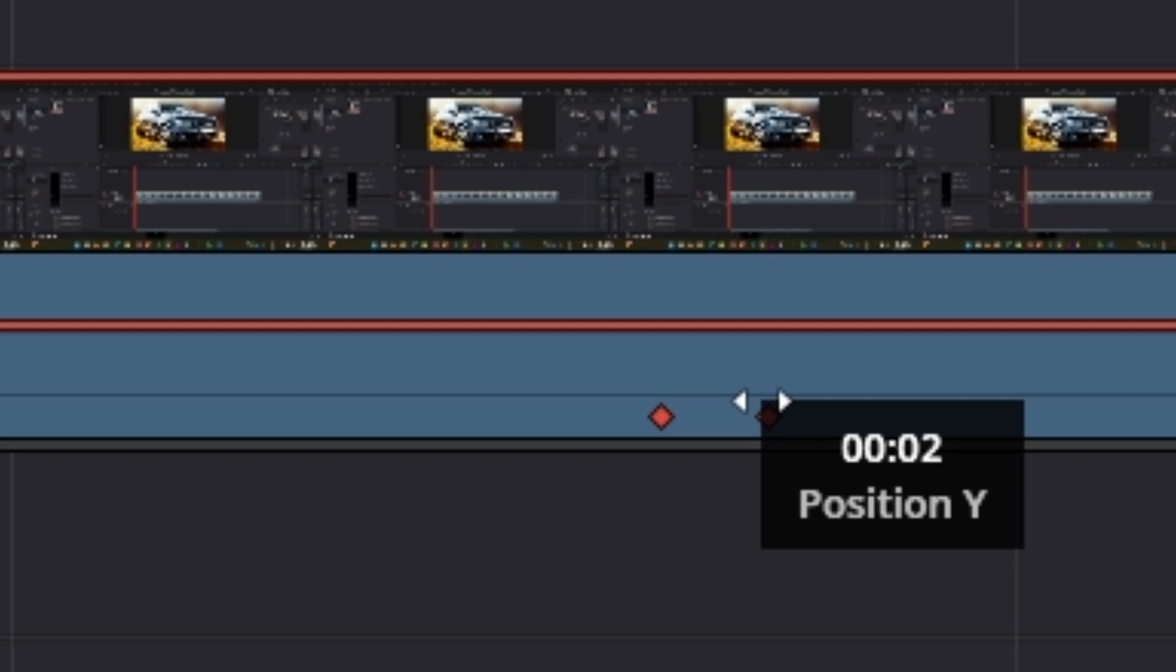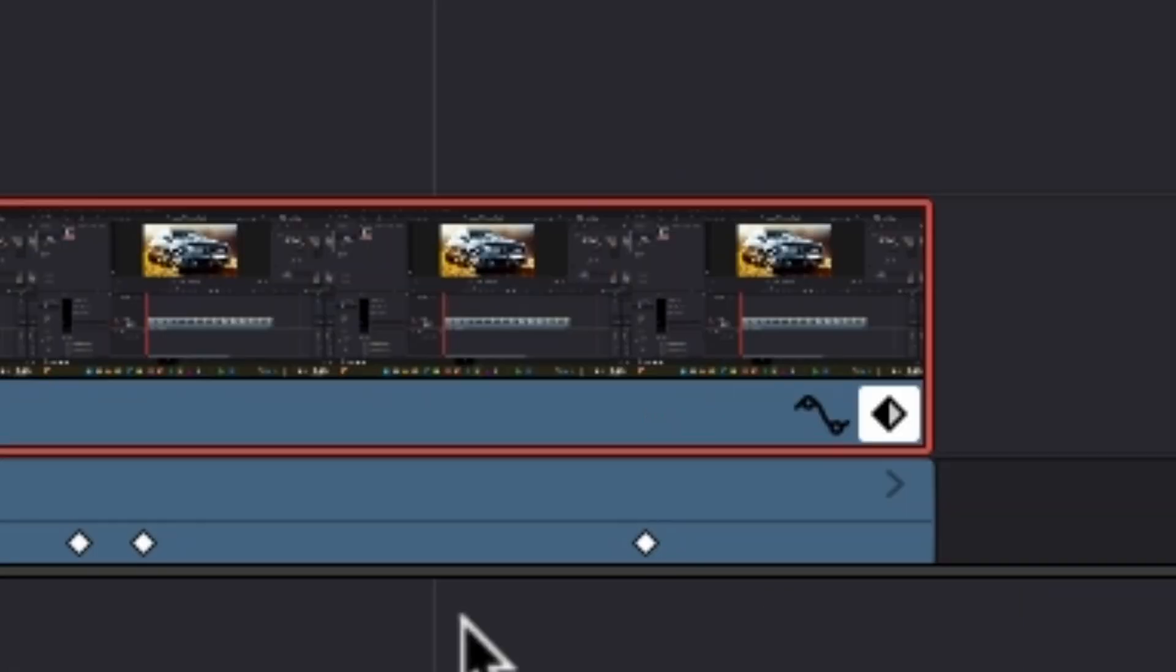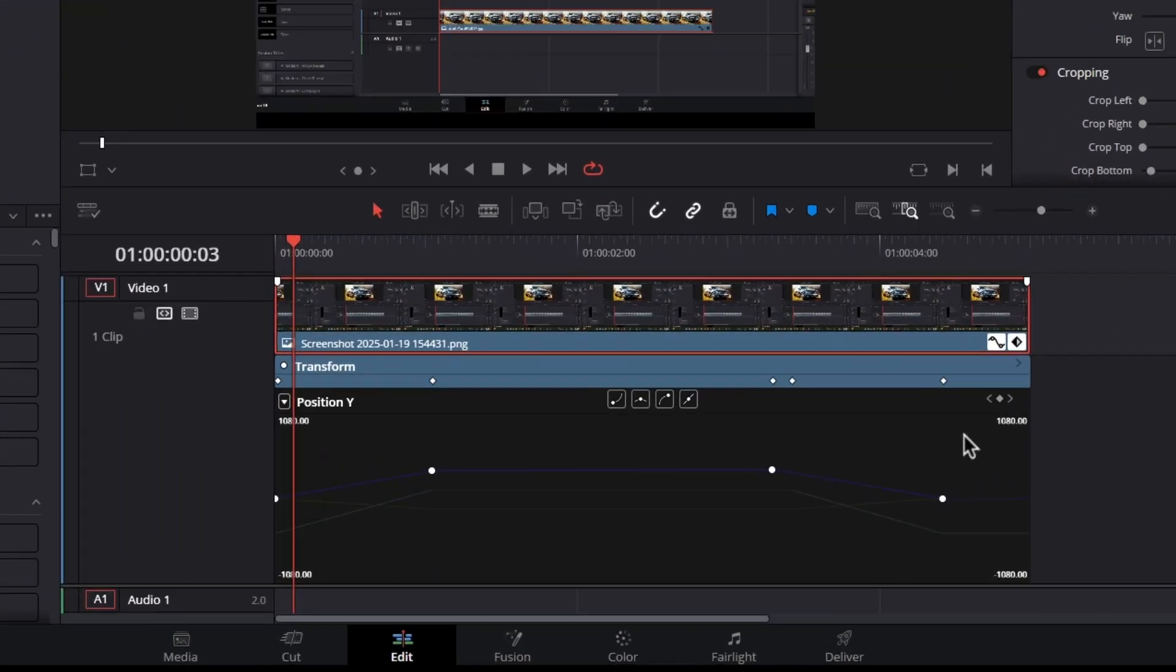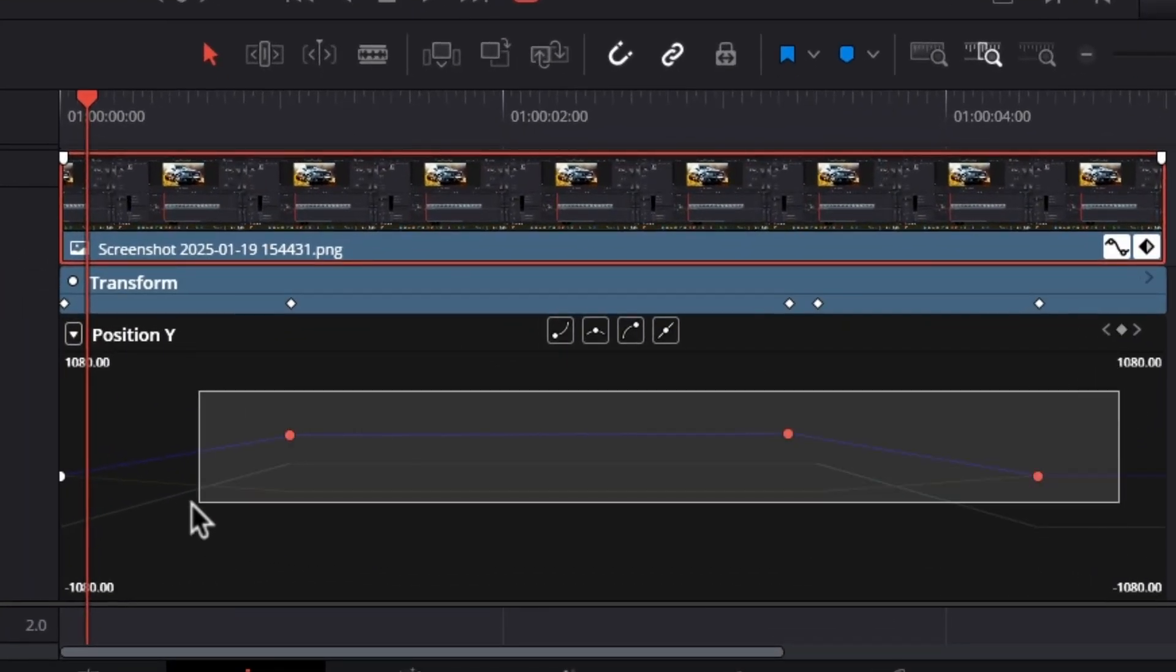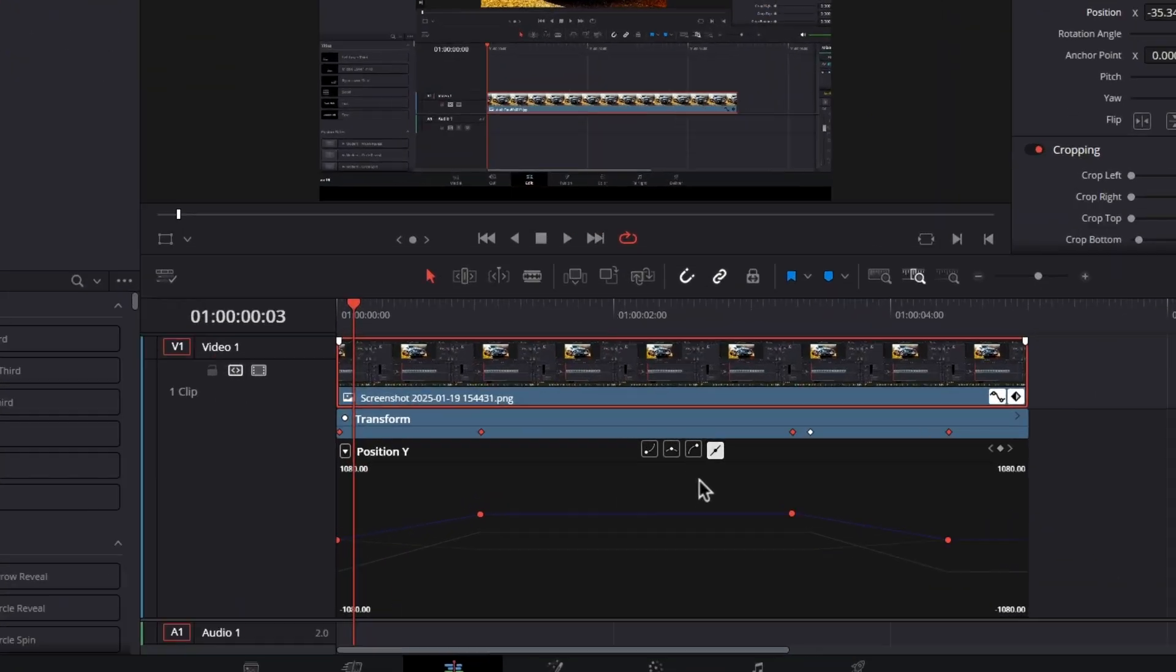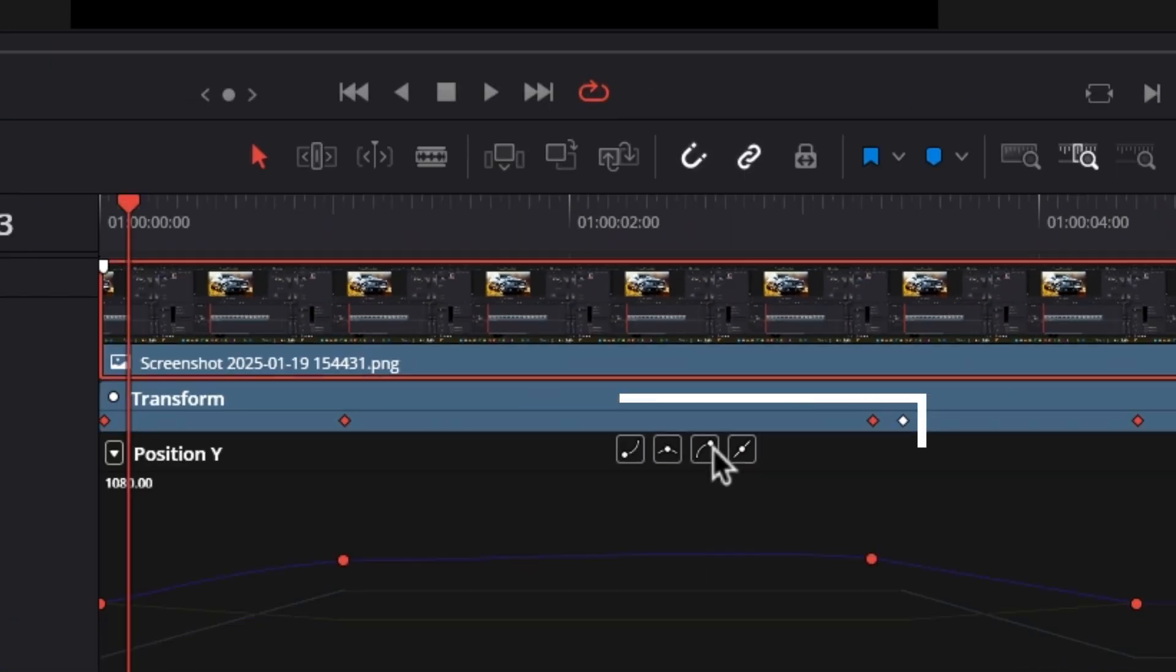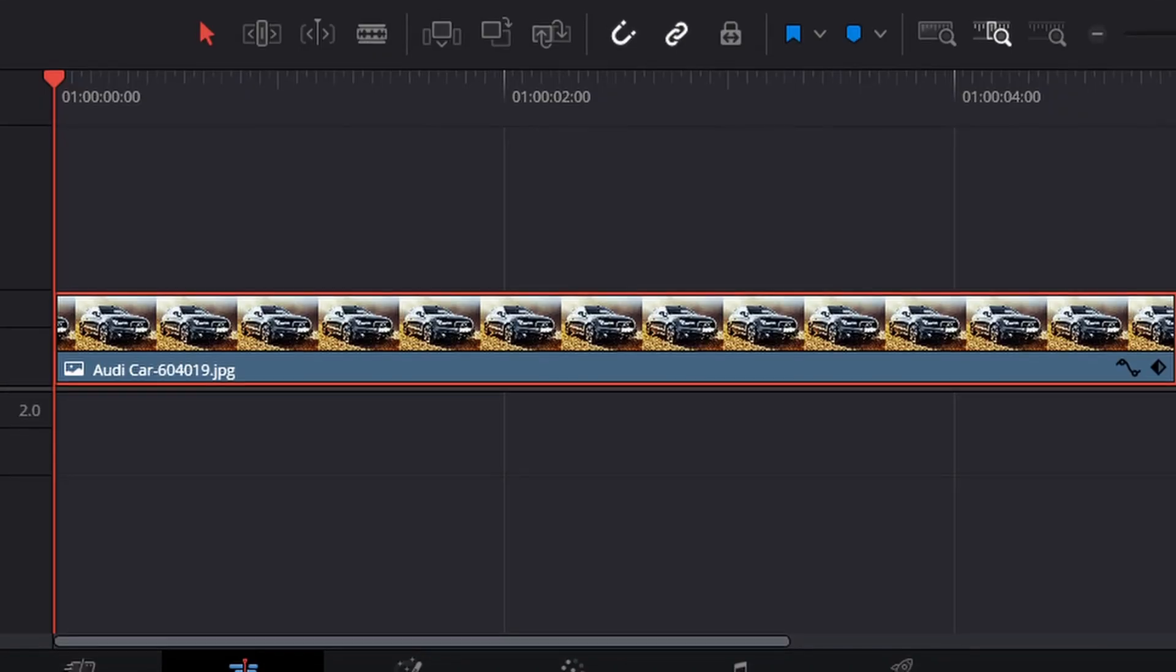Finally, to smooth out the animation, click on the spline button at the bottom of the clip and you'll see the keyframes you've made. From here, select all your keyframes and choose from one of these four preset animations to smooth out the animation.